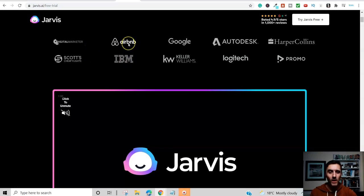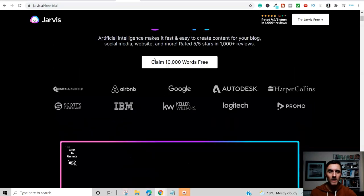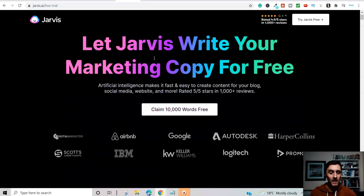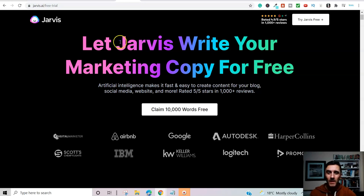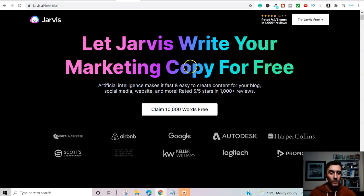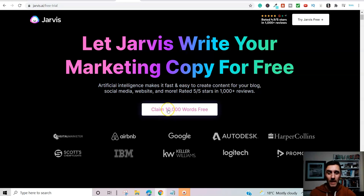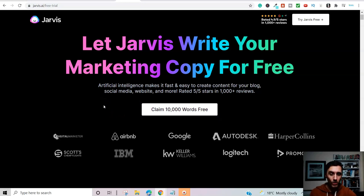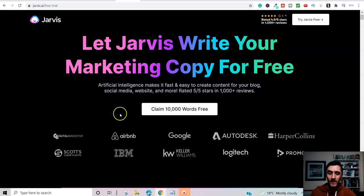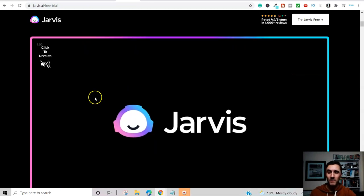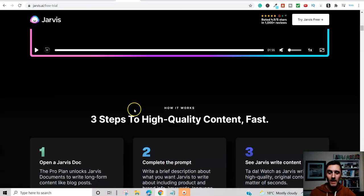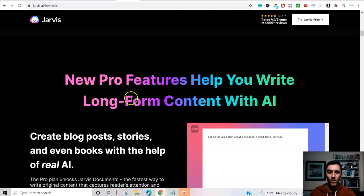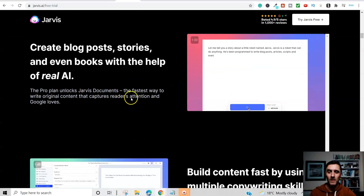So we've got IBM, we've got Airbnb, we've got many, many more. Now the software that I am using and I recommend, and I'll drop a link to this below for you, is this one here. It's called Jarvis. Now using the link down below, you will get 10,000 free words with this. And then after the 10,000 words, you can decide if you want to continue with this method or not. But you can do this completely for free.